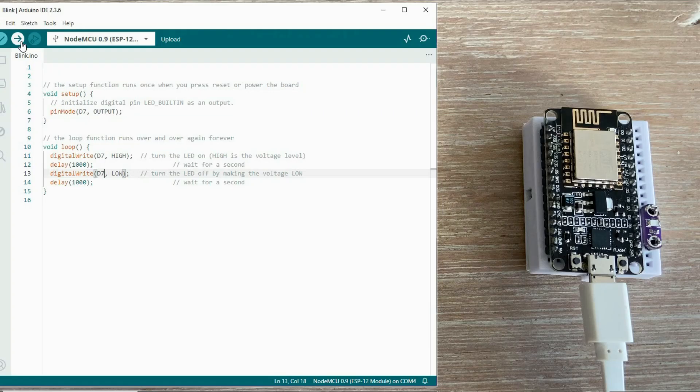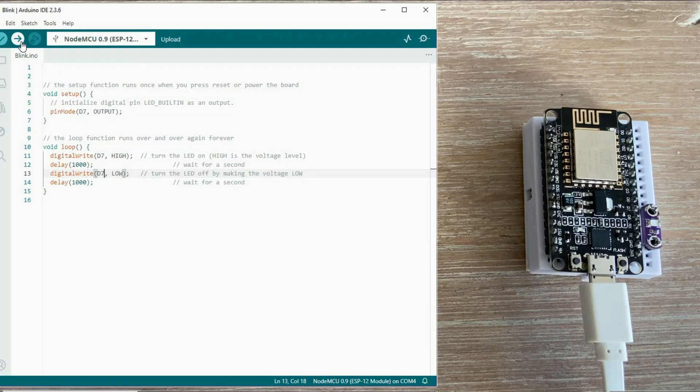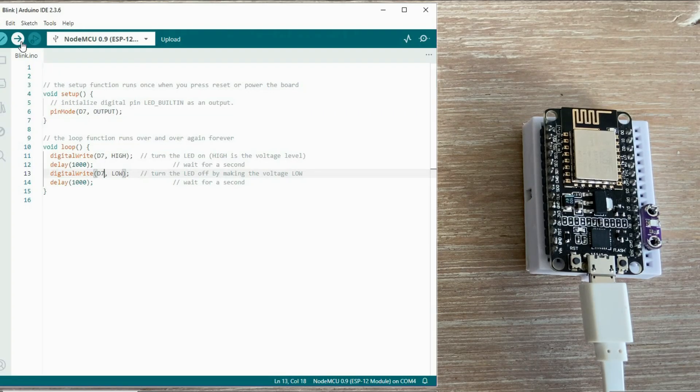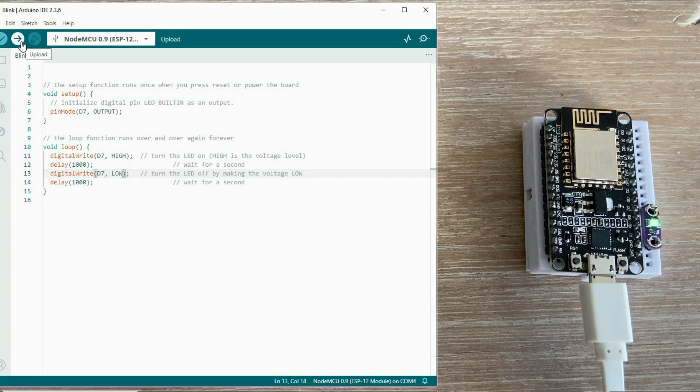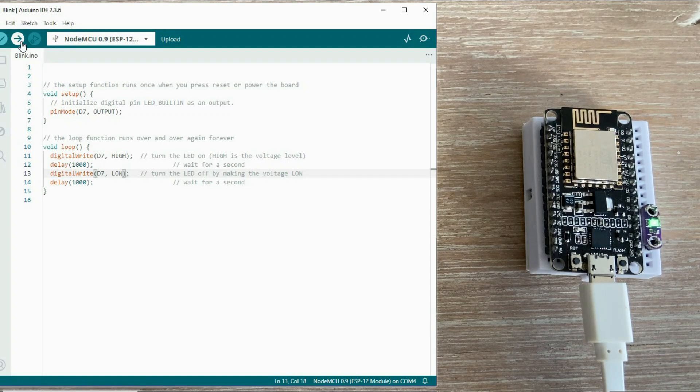One very important detail. When referring to pin D7, it must be written as D7 in the code. You cannot use numeric value 7, like you would on a standard Arduino board. If you do, it would refer to GPIO7 on the ESP, which is a completely different pin. Let's start the upload.